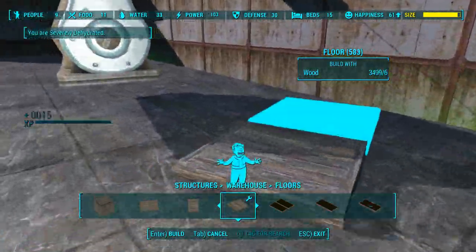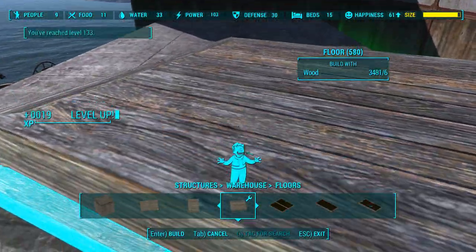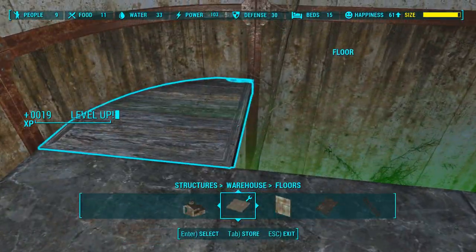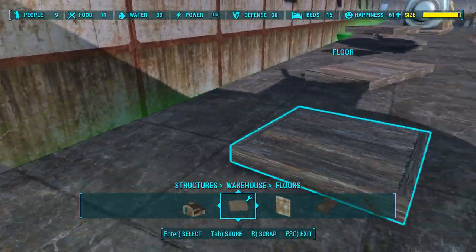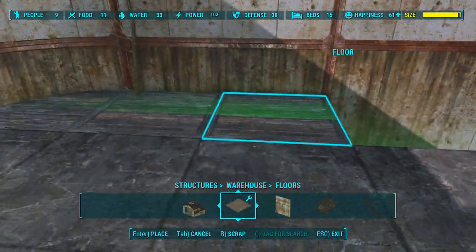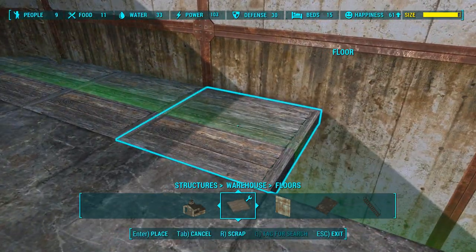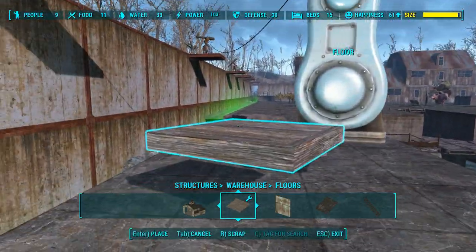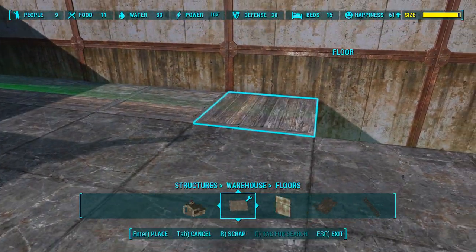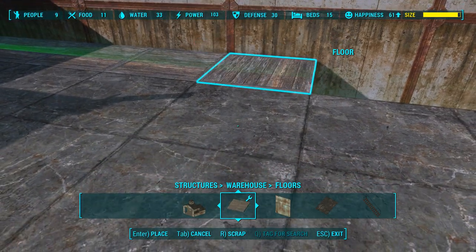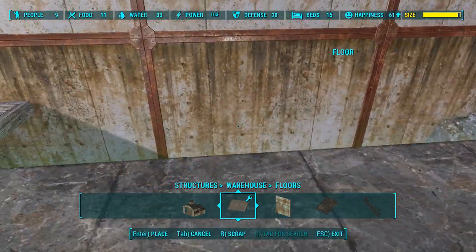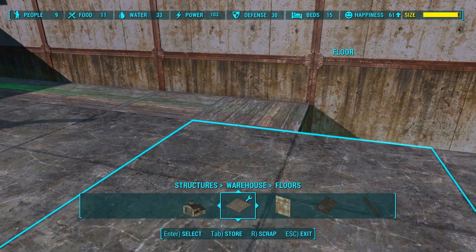Let's put down some floor here. Unfortunately this is outside the buildable area. Level 133! Anybody who says settlement building is stupid and pointless, you get out of here. My combat level 133 says otherwise. I've gotten quite a few ranks over time.